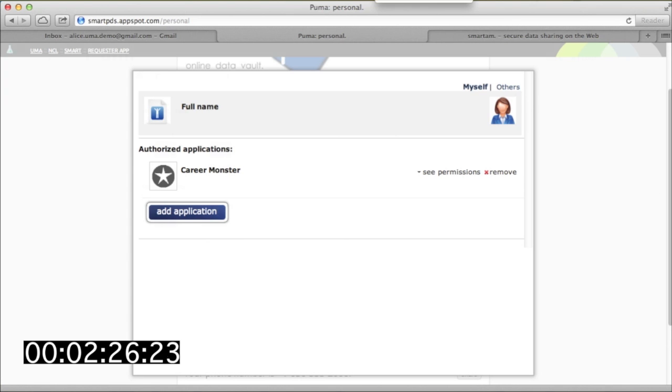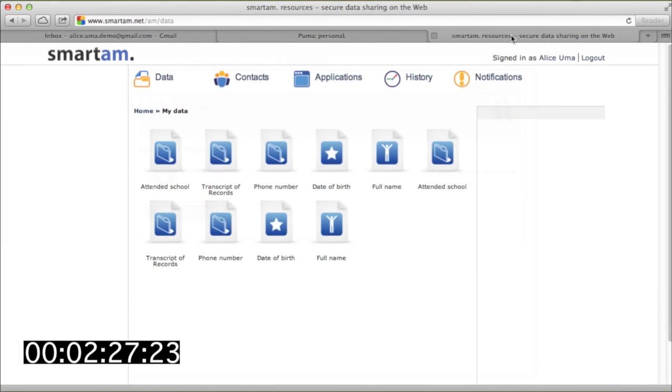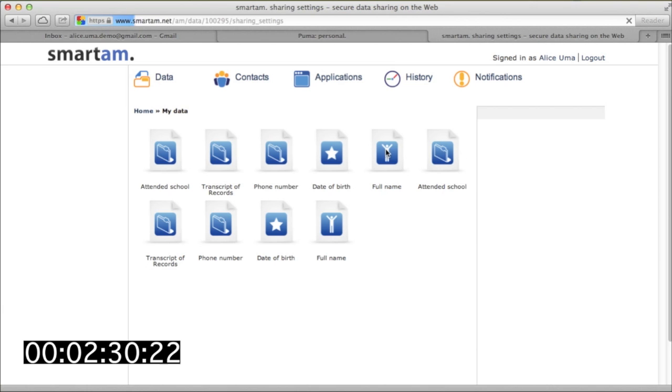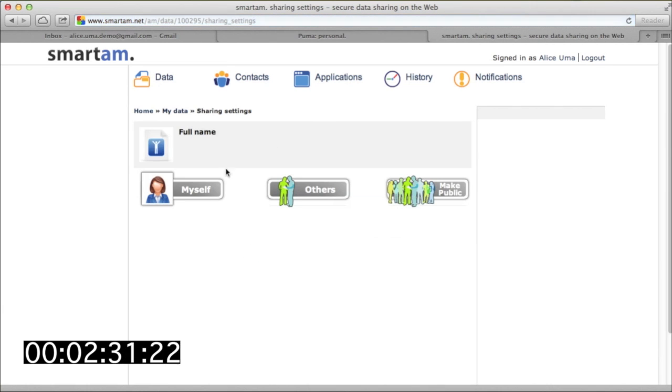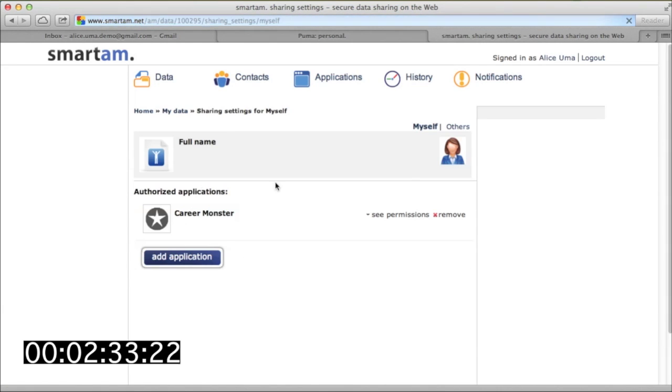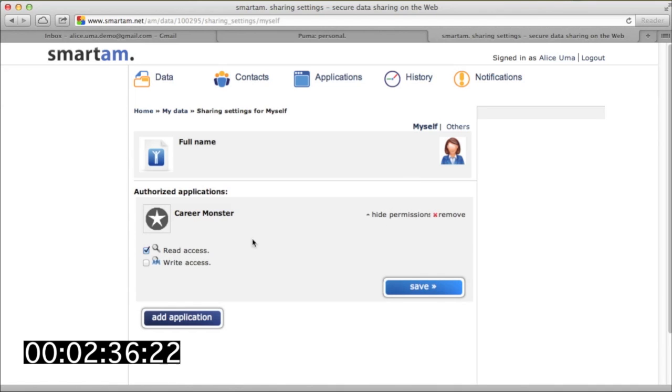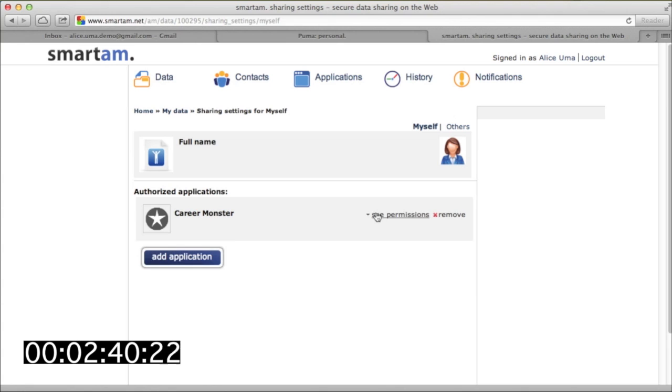Alice can look at the full SmartAM web app to check out what apps have been given access to data coming from any resource server. Here we can see that her sharing policy includes whitelisting CareerMonster when she herself is using that app.